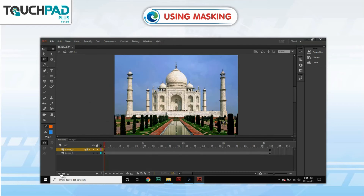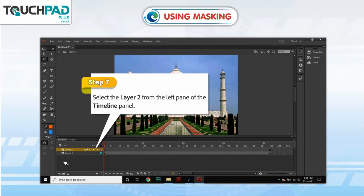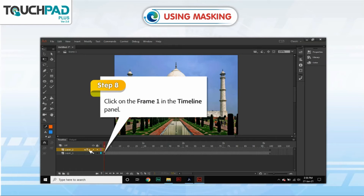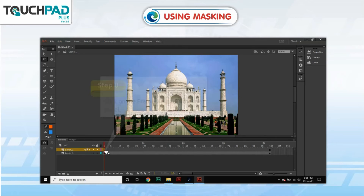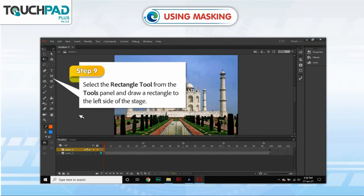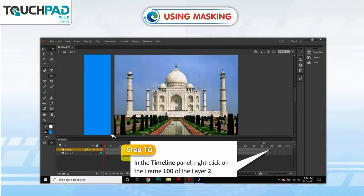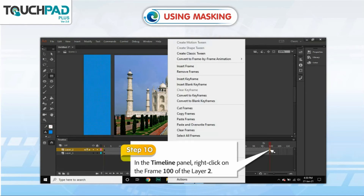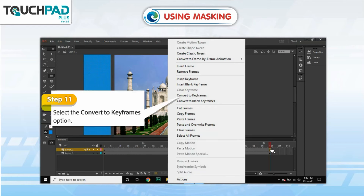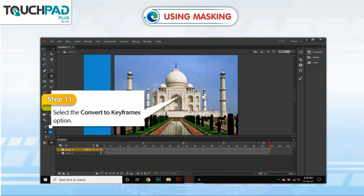Step 7: Select Layer 2 from the left panel of the Timeline panel. Step 8: Click on Frame 1 in the Timeline panel. Step 9: Select the Rectangle tool from the Tools panel and draw a rectangle to the left side of the stage. Step 10: In the Timeline panel, right-click on Frame 100 of Layer 2.